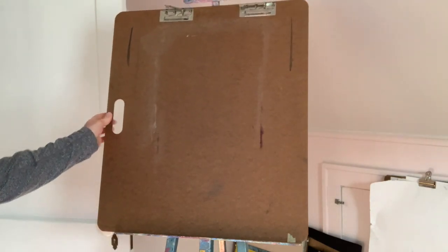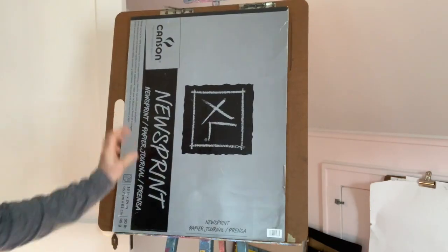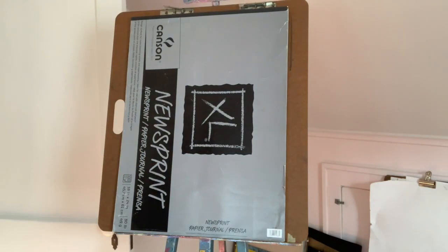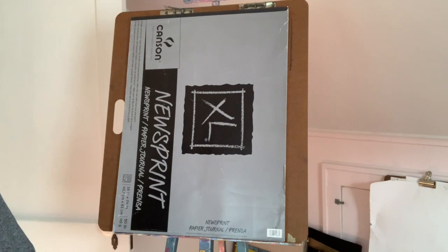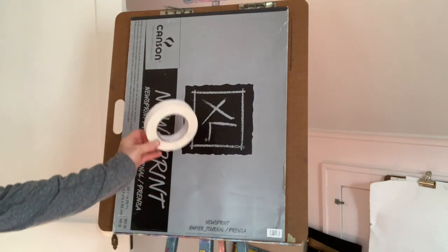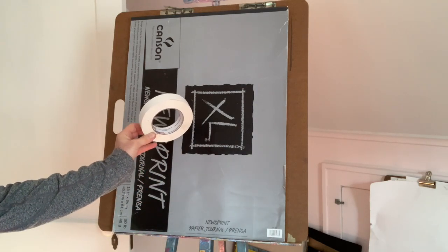So what do you need? You need the drawing board that's blank or empty. You need a pad, a newsprint, so you can take out 12 sheets. And you'll also need your roll of drafting tape.